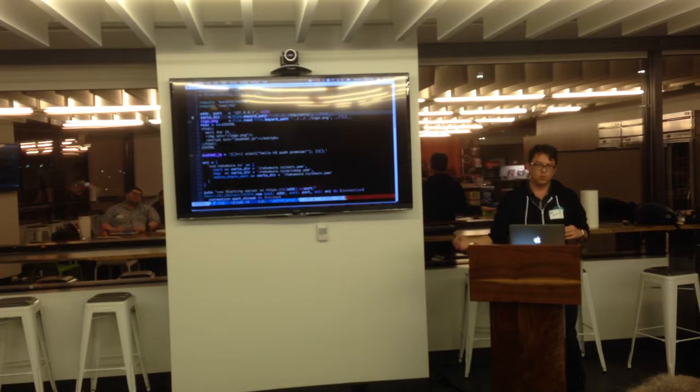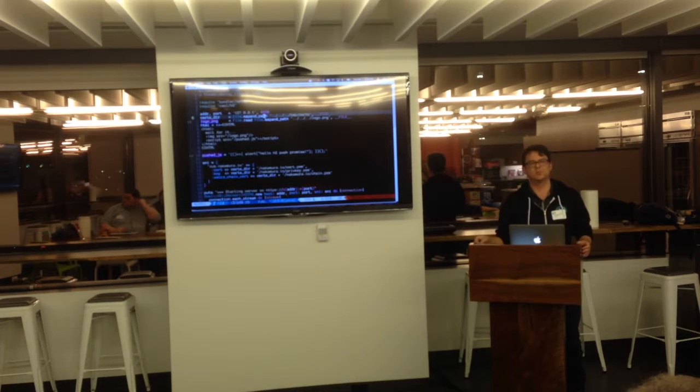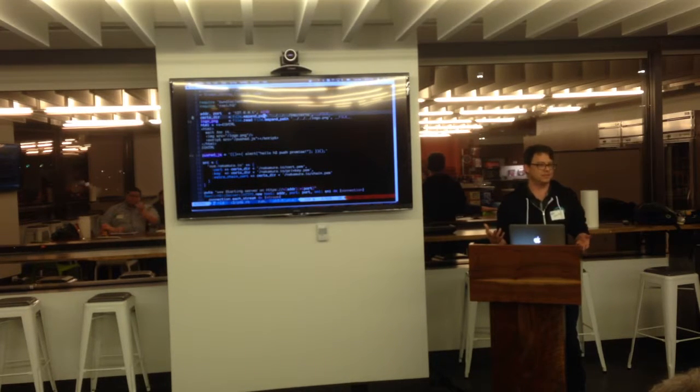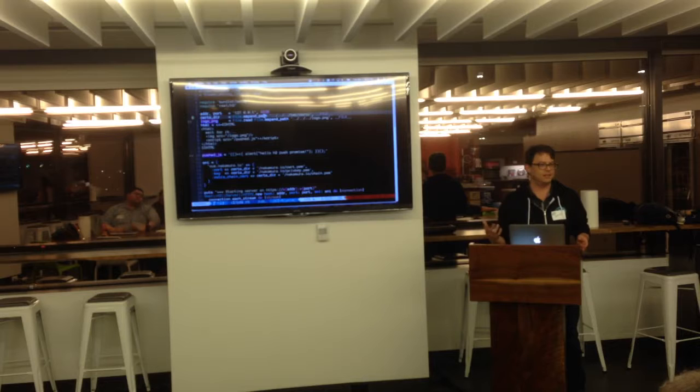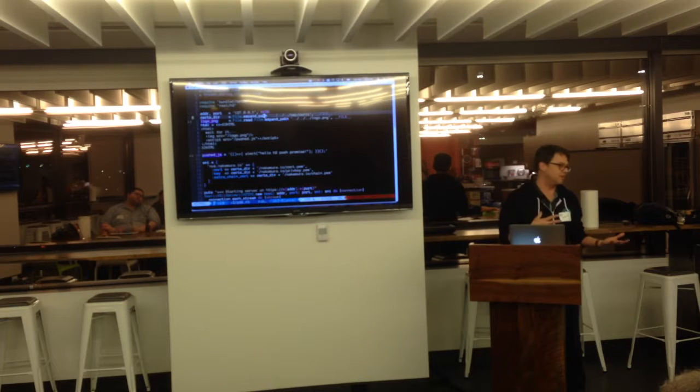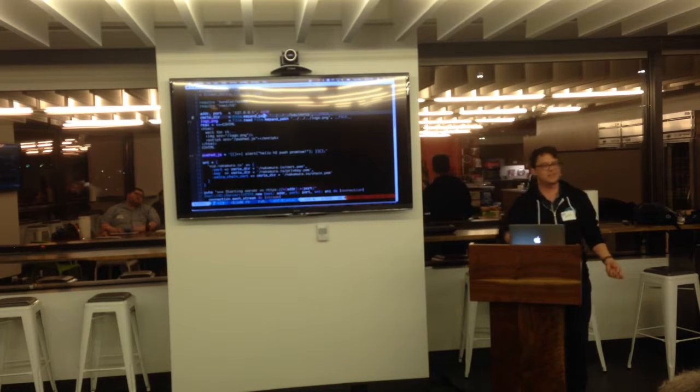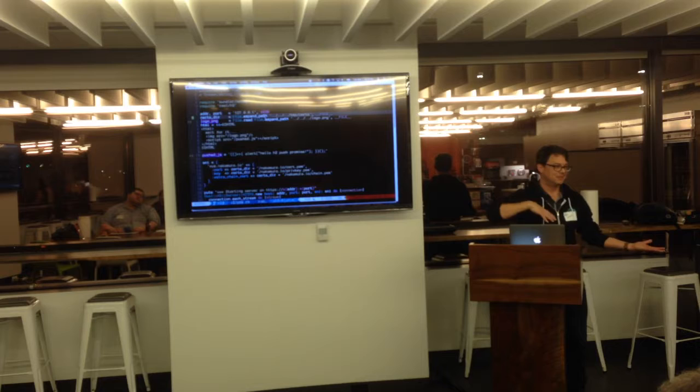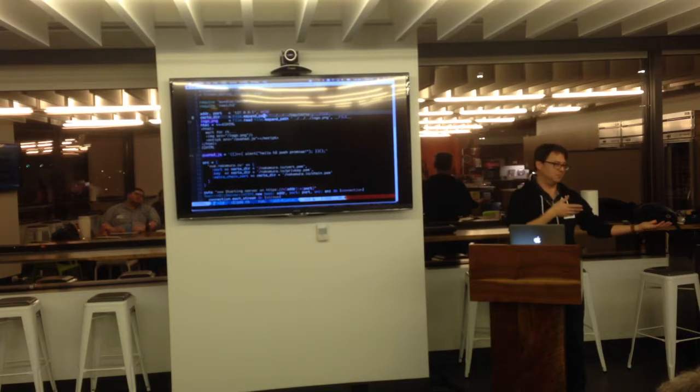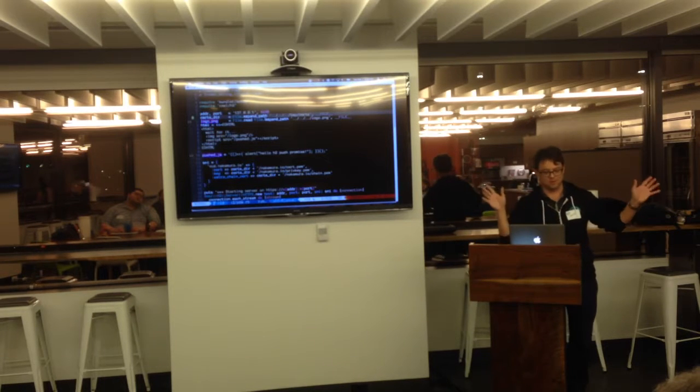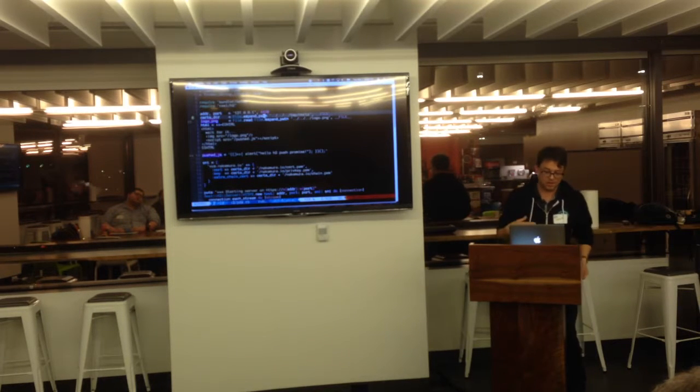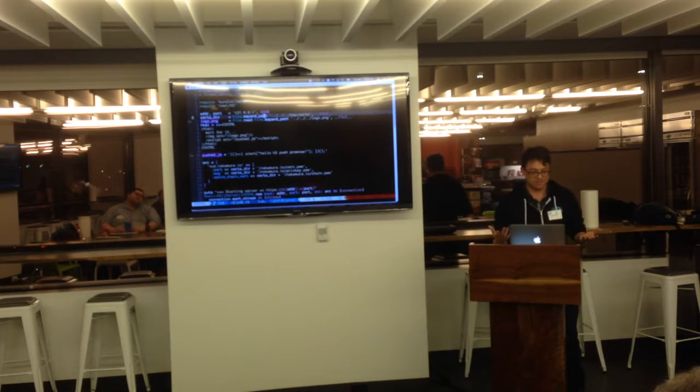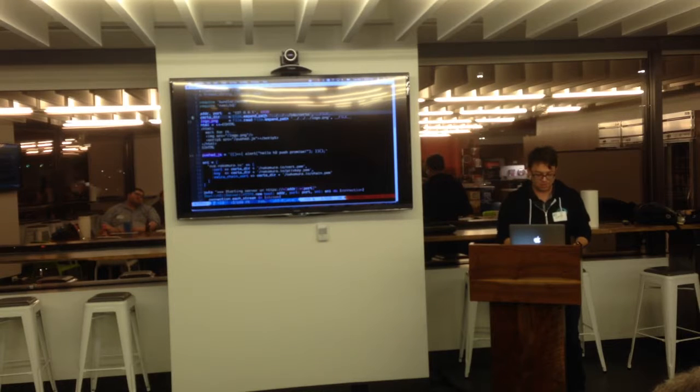And as Rubyists, we're not really used to dealing with SSL, right? Like, we run our Rails app or whatever behind EngineX, that handles SSL, and we get proxied to, and we're all good. Well, in this world, we're going to have to deal with it.